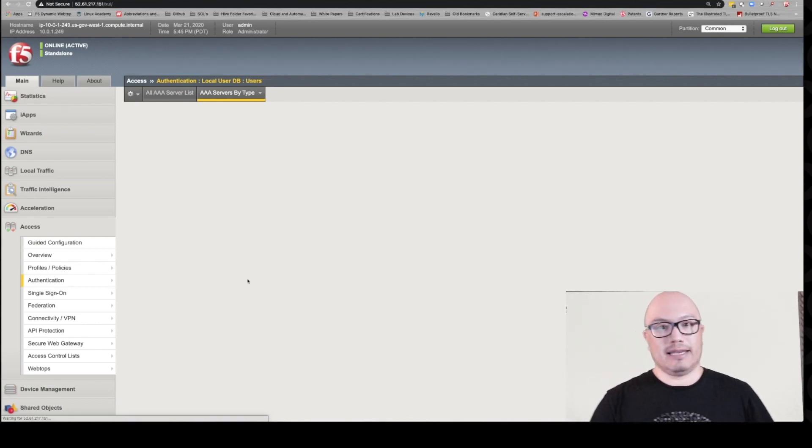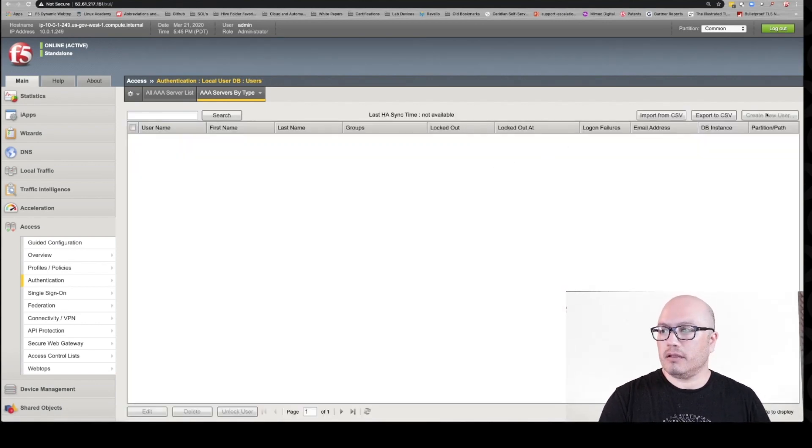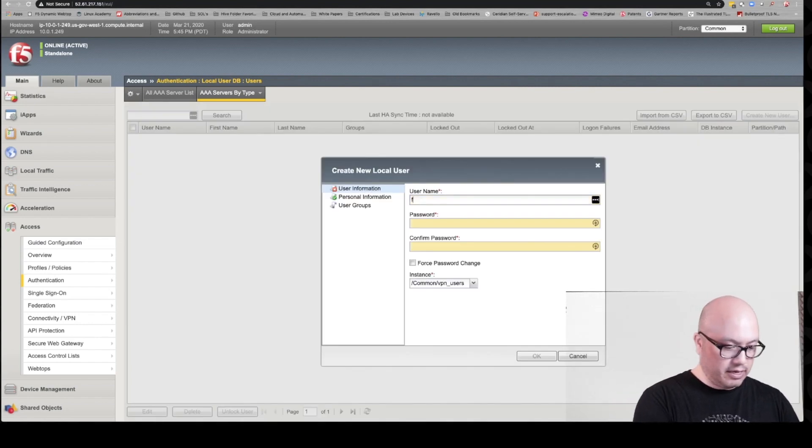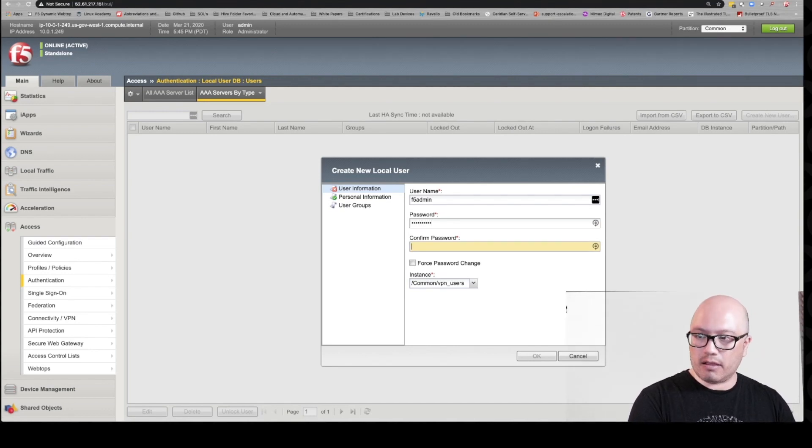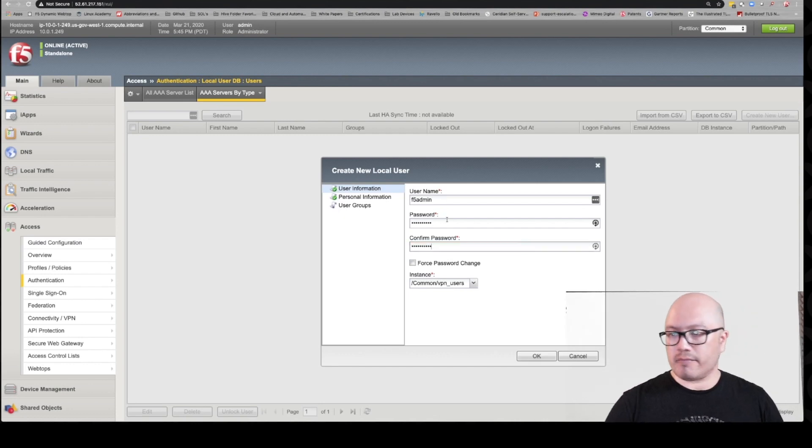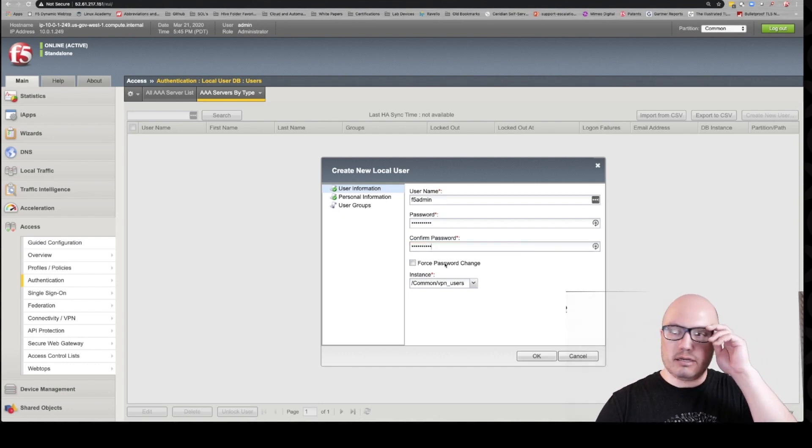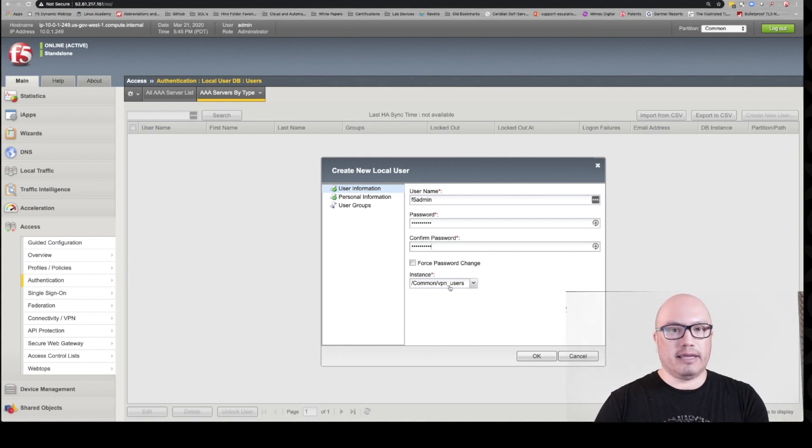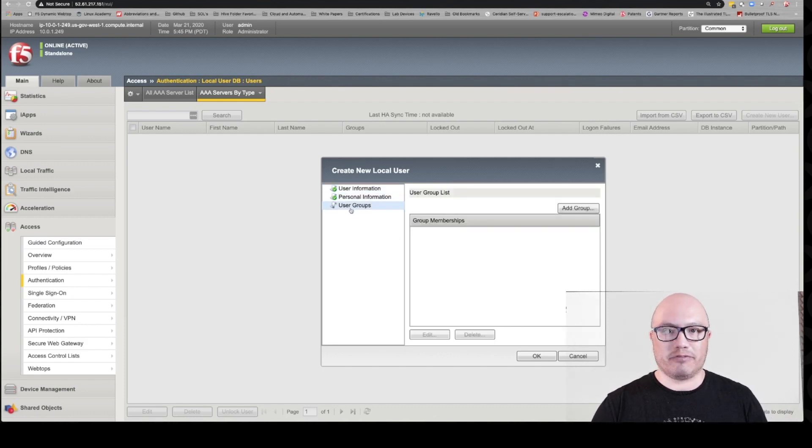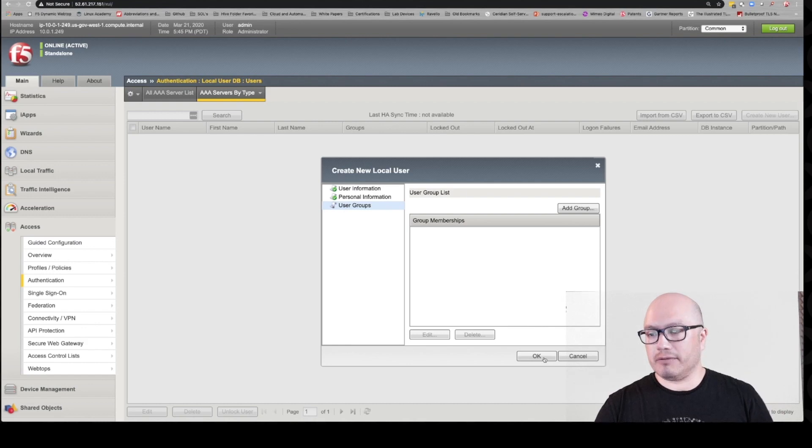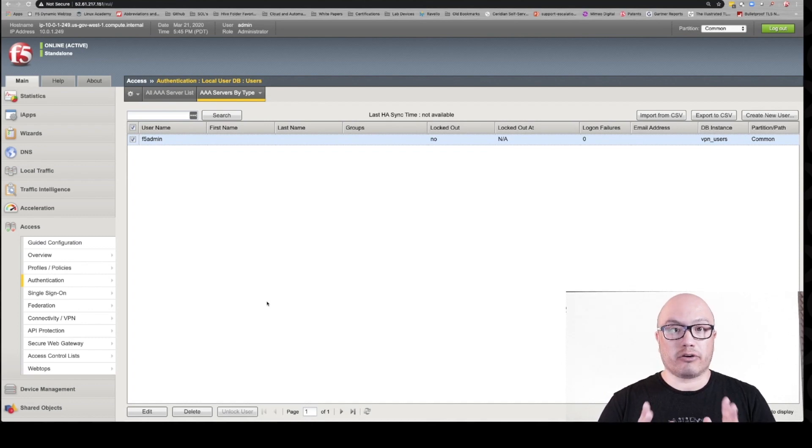Let's create the user. We're going to call this user F5 admin and let's give it a password. We're not going to do forced password change here. It's already pre-populated with the database instance we created. You could come in here and put some personal information. You could even create user groups if you wanted to, like a Linux user group or a Windows server admin group. We're not going to do that. We're going to keep everything pretty simple here. We're done. So we've got our database created and we have our user created. Super simple stuff.